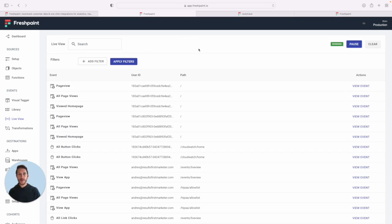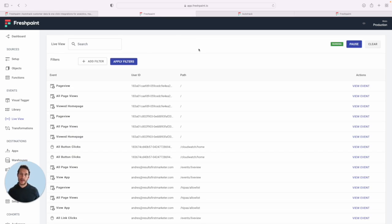First, Fresh Paint automatically captures user actions across your product and site. That's what you see here in this live view. Now, we store this data in the background until you're ready to use it.